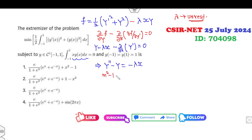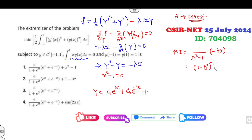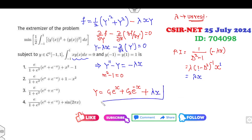The auxiliary equation is m² − 1 = 0, so the complementary solution is y = c₁eˣ + c₂e⁻ˣ. For the particular integral, we need (1/(D² − 1)) of (−λx). Taking −λ as a constant outside, and since x is a polynomial of degree 1, we expand and find that the particular integral is of the form involving only x to the power 1.